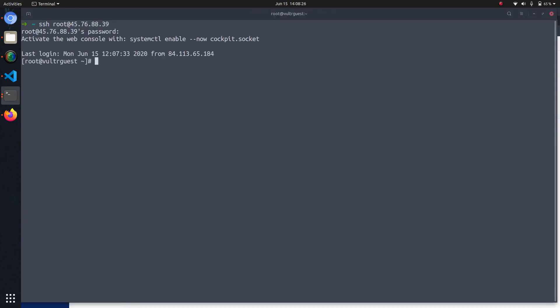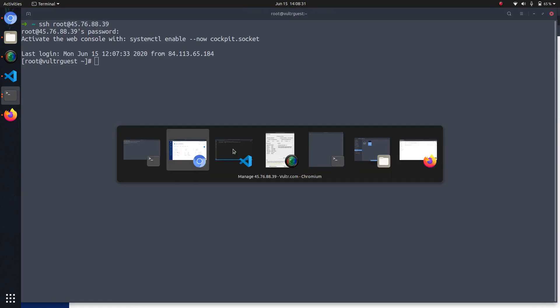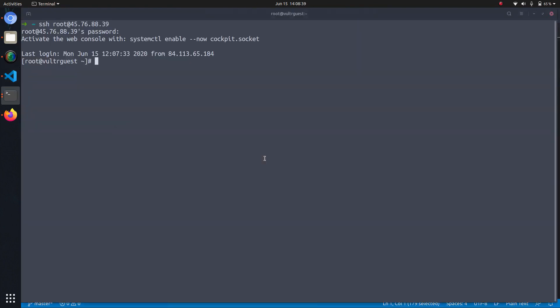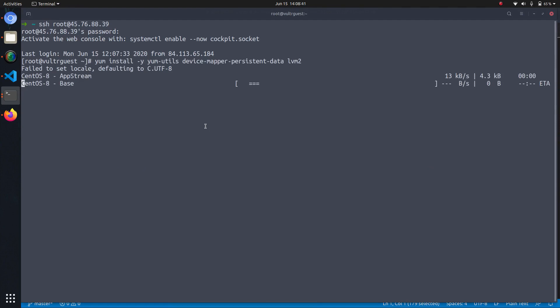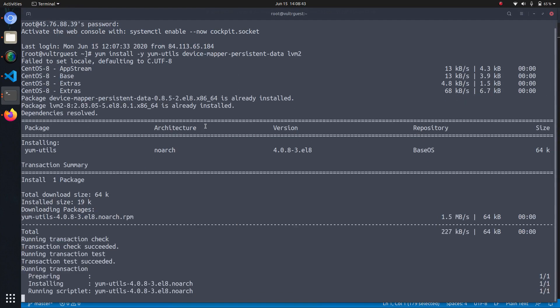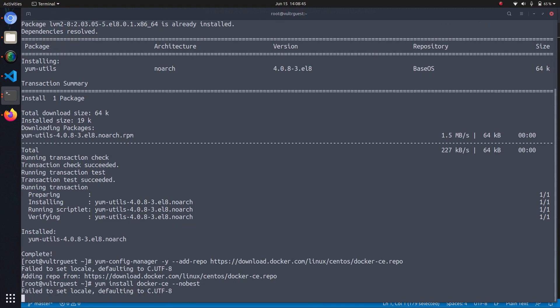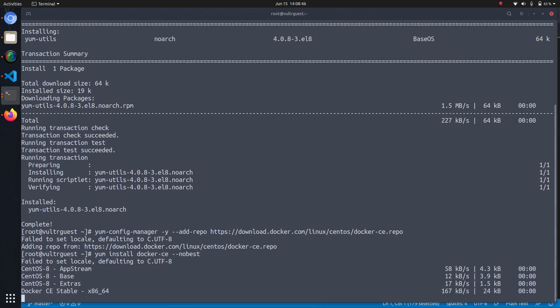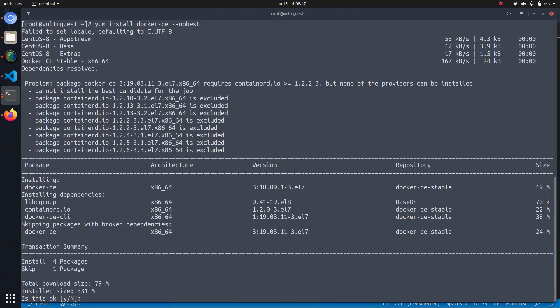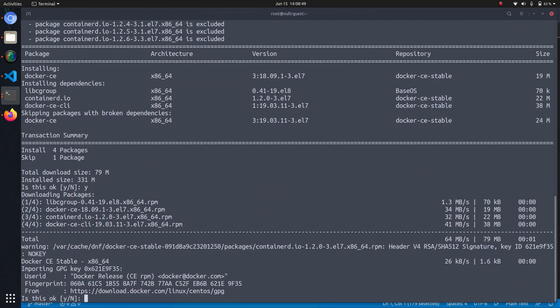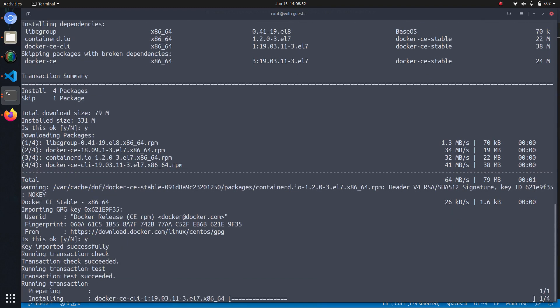So we are now in a completely blank CentOS 8 instance and at first I will have to cheat and install Docker Community Edition with these three lines. And once that is done, we have a working Docker and can verify that it works by running systemctl start docker.